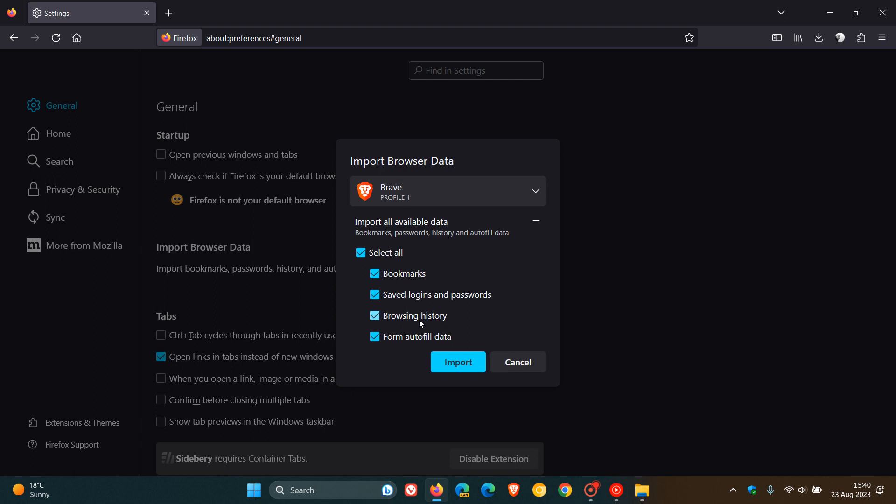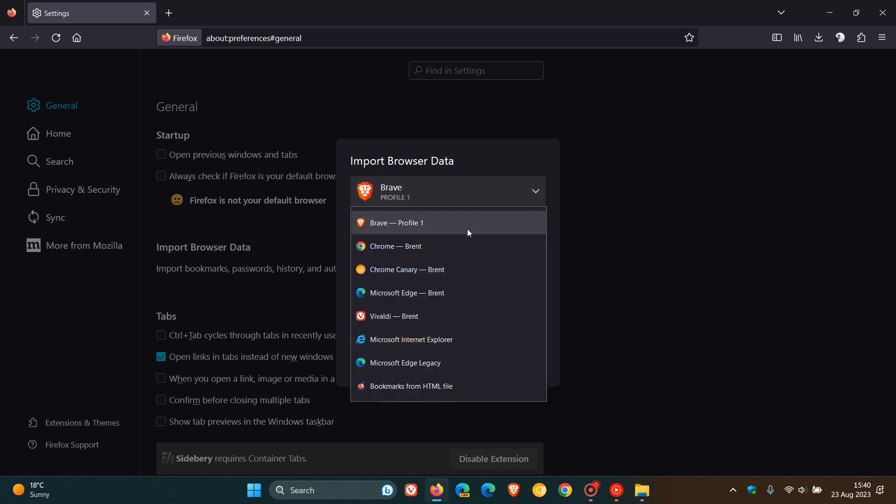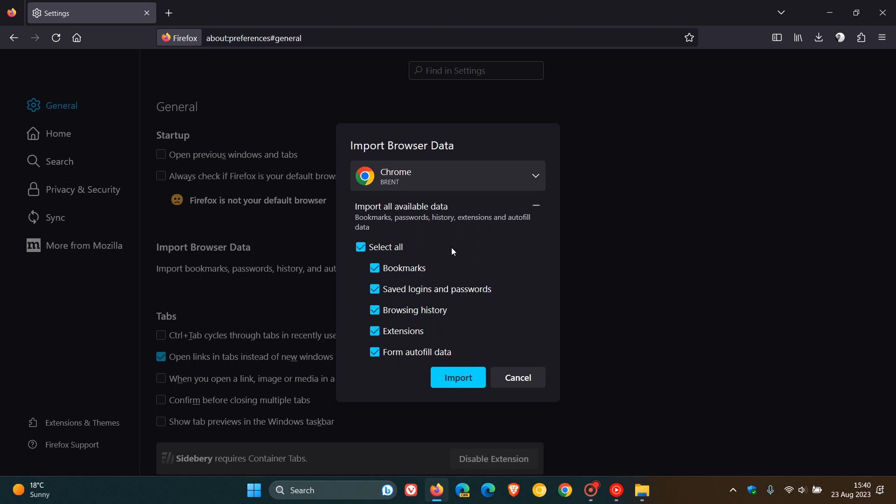So if we head to import from Chrome, you'll see now that extensions is available as an option where previously as shown that was not. Now at this stage it's not supporting that many extensions from Google Chrome, only about 73 at this stage.